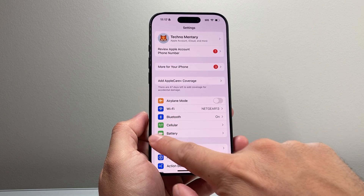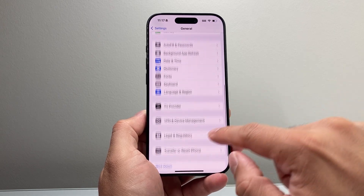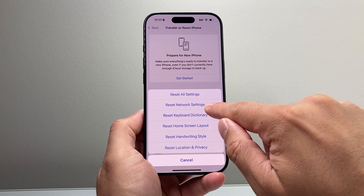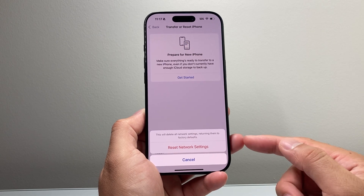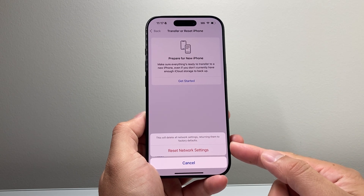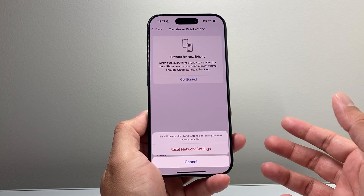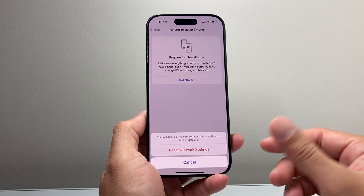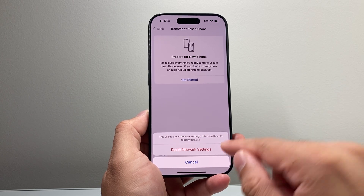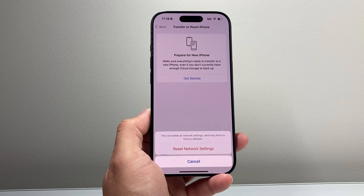If that didn't work, the next thing you want to do is go to Settings, General, scroll down to Transfer or Reset iPhone, click Reset, and do a Network Reset. A Network Reset resets any Bluetooth-connected devices you've connected — you'll have to reconnect to them again — and any saved Wi-Fi networks will also get reset. You'll need to reconnect to those as well, but it's an important troubleshooting step if CarPlay is still not working.